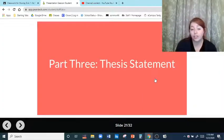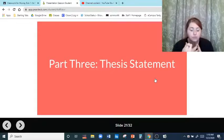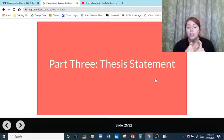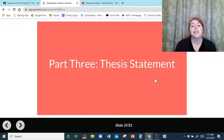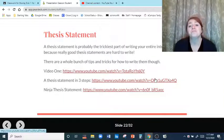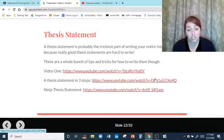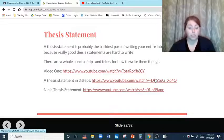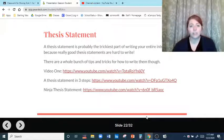So we're almost done with our introduction. We've got our topic sentence, our TAB — a sentence with the title of the text, the author's full name, and two sentences of background information. Then we go to part three, the very last sentence in our introduction: our thesis statement. Our thesis statement is probably the trickiest part of writing your entire introduction because a really good thesis statement is hard to write, but there are a whole bunch of tips and tricks. There are three videos to help you.